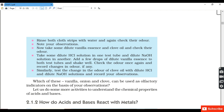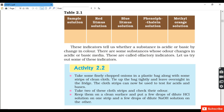We are given red litmus solution, blue litmus solution, phenolphthalein, and methyl orange as indicators. Acidic substances turn blue litmus to red and basic substances turn red litmus to blue. Phenolphthalein remains colorless in acidic substances and turns pink in basic substances. Methyl orange becomes pink in acidic solution and yellow in basic substances.